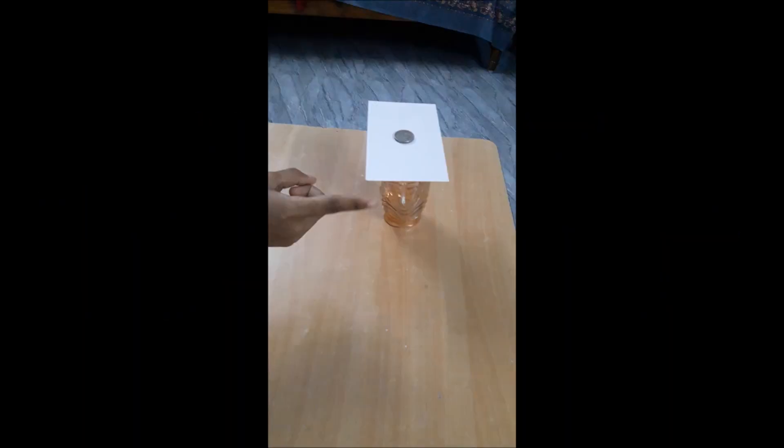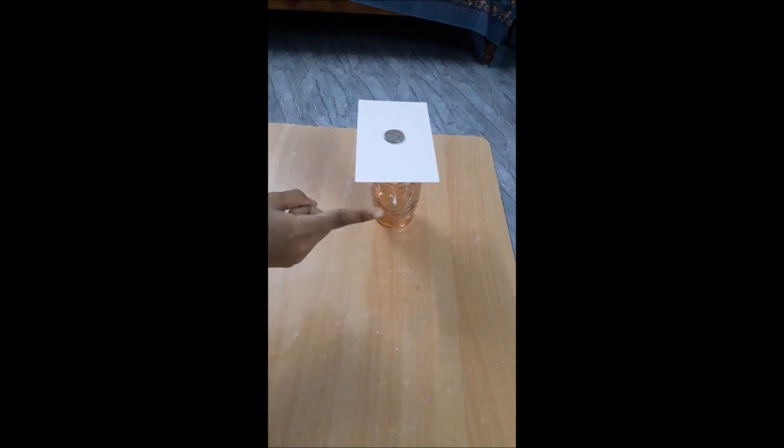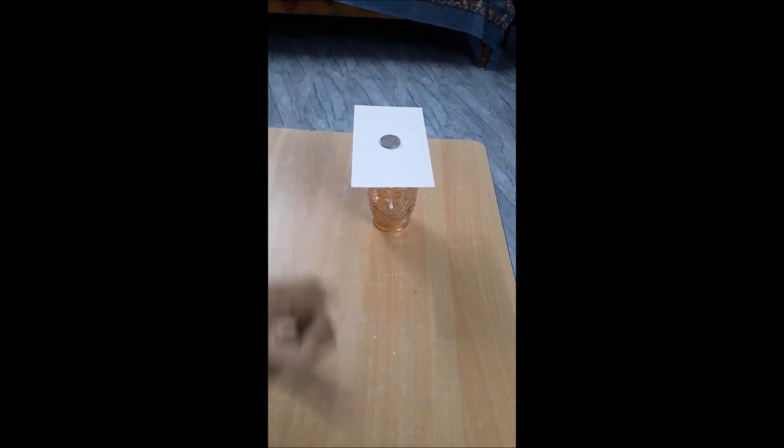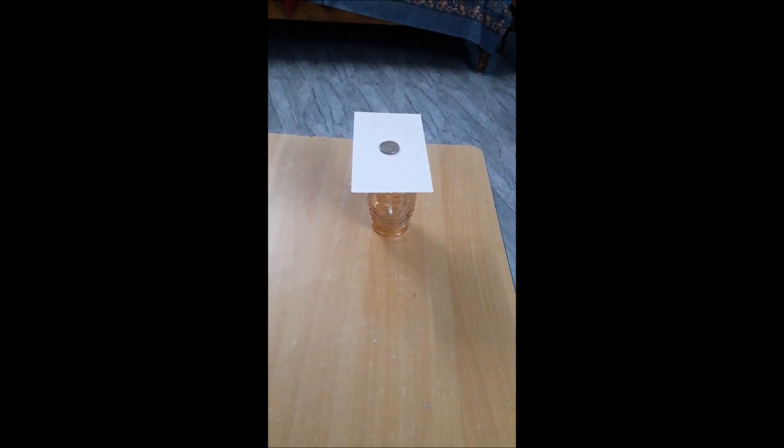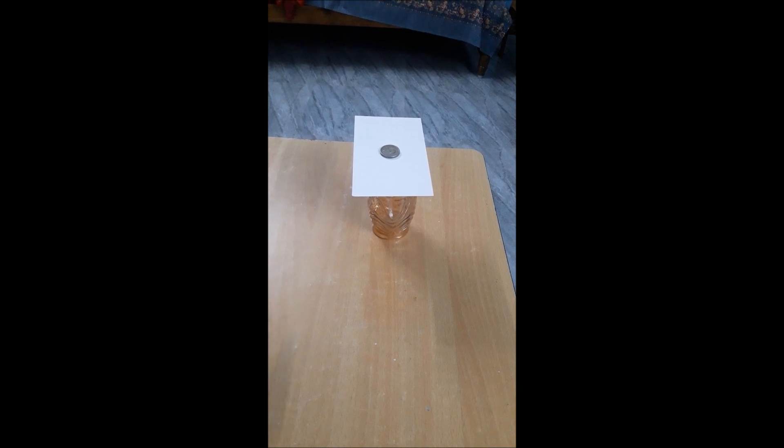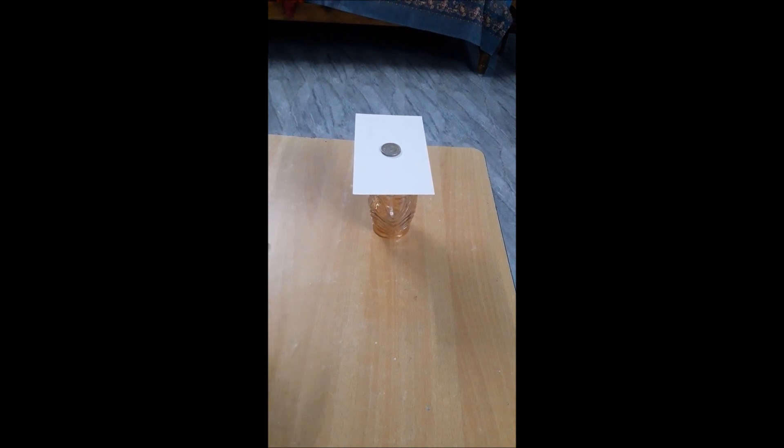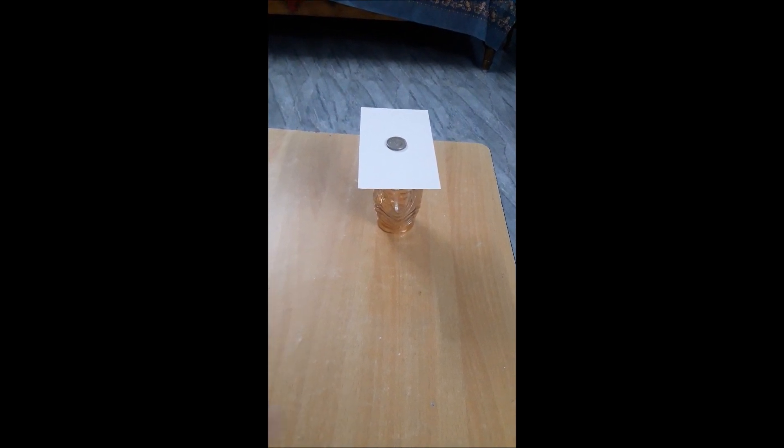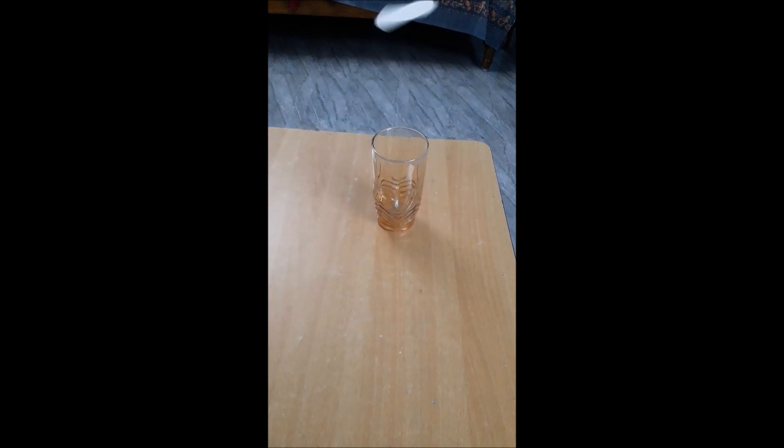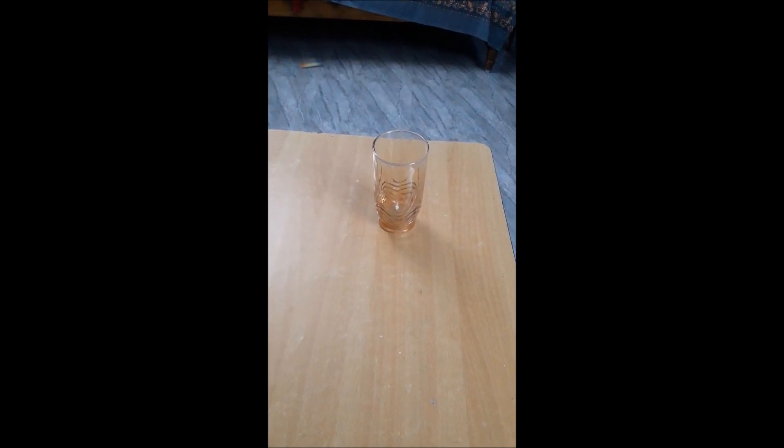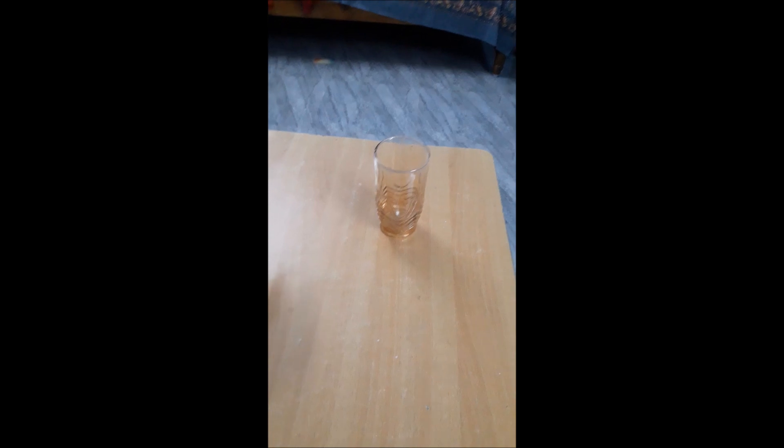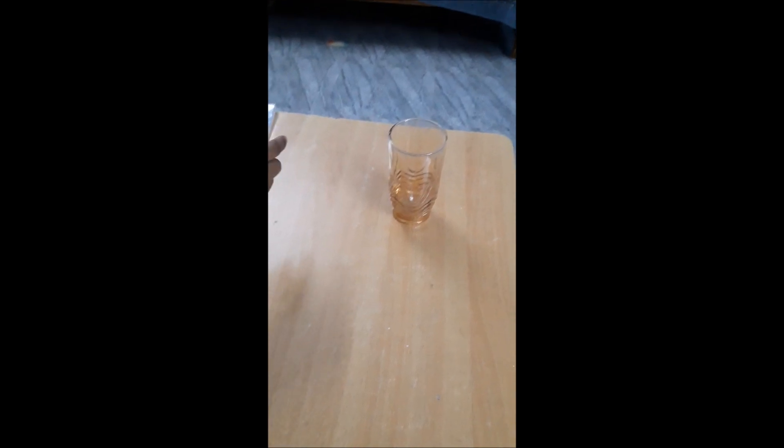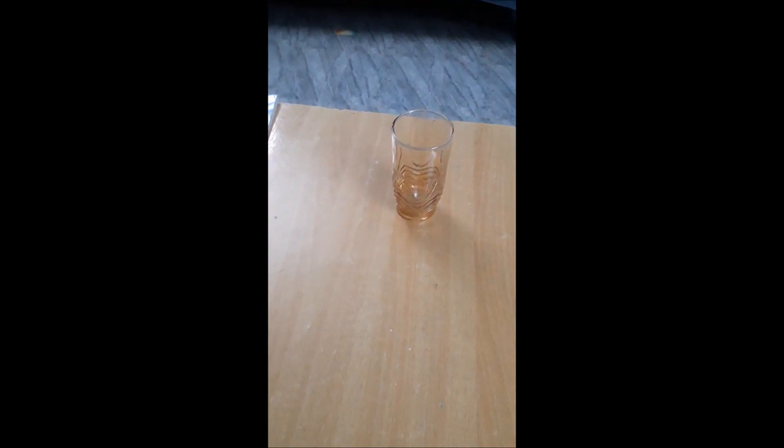I'll show an example. Take a glass tumbler and place a small cardboard on it. Now keep a coin at the center of the cardboard then flick the cardboard quickly. The cardboard falls off the ground and the coin falls into the glass tumbler. This is a very good example of inertia of rest.